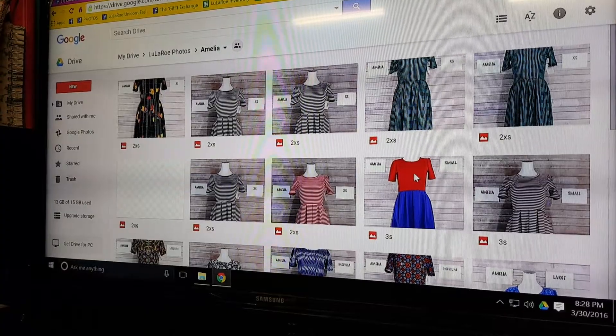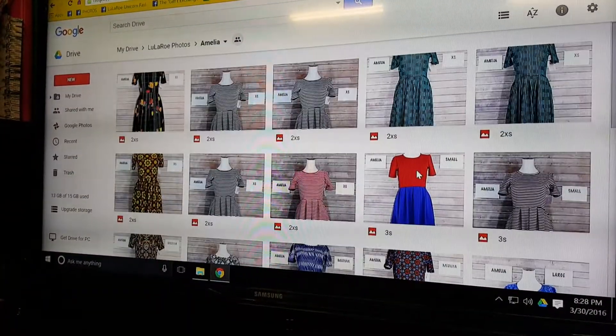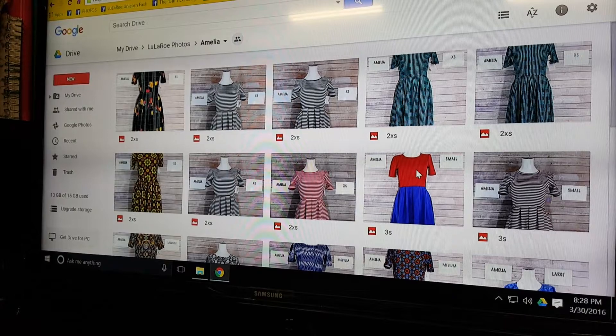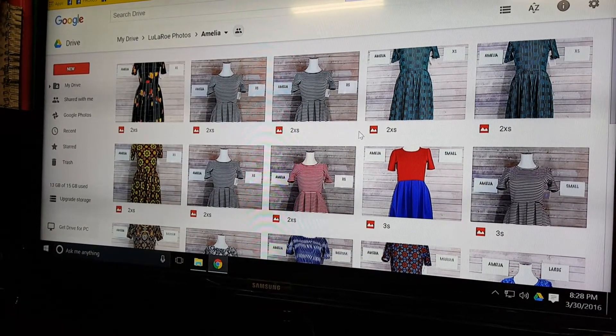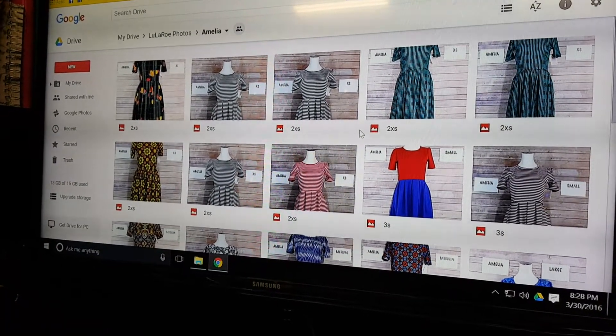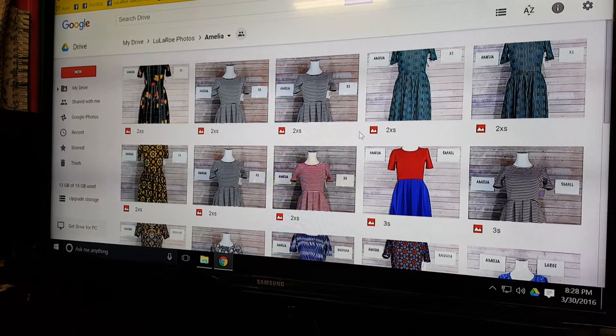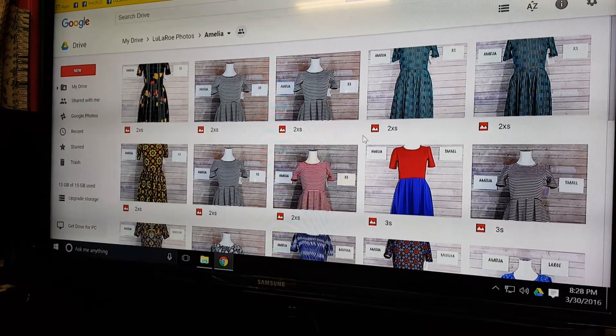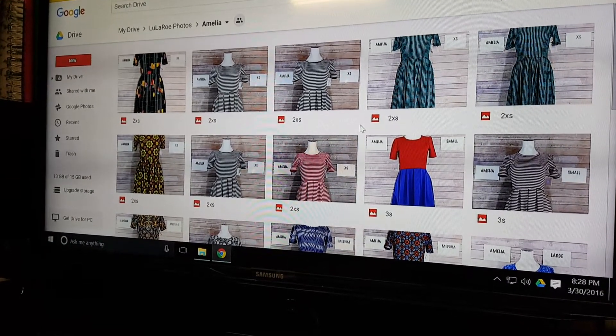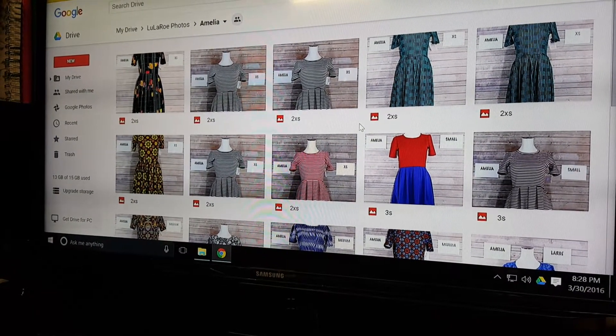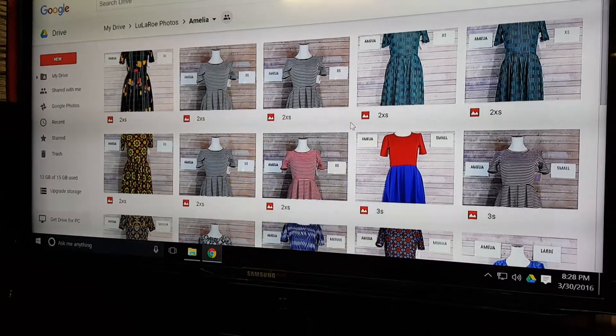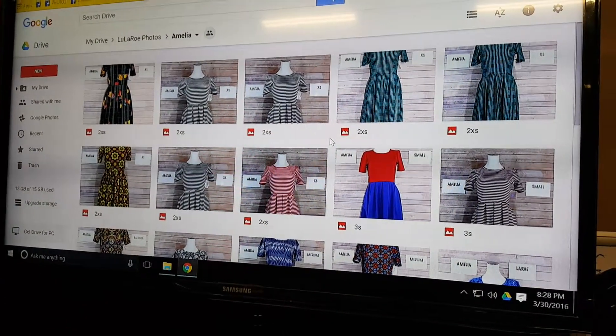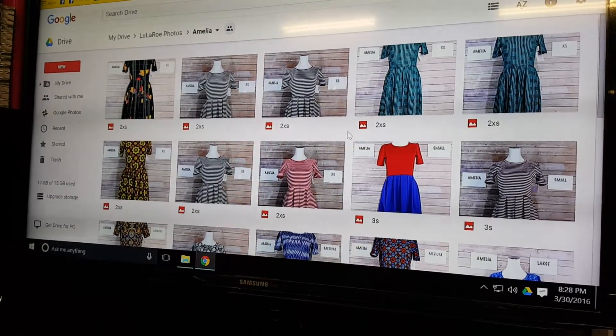And if you look on here on the internet, it's the same—LuLaRoe Photos—and there's all the folders. If you have any straggling photos, then it'll show up as an actual photo. We'll jump into Amelia dresses real quick, and here they are. So this is all the Amelia dresses that Lauren has right now. What I've done is I've labeled the photos. This keeps them organized when you upload.